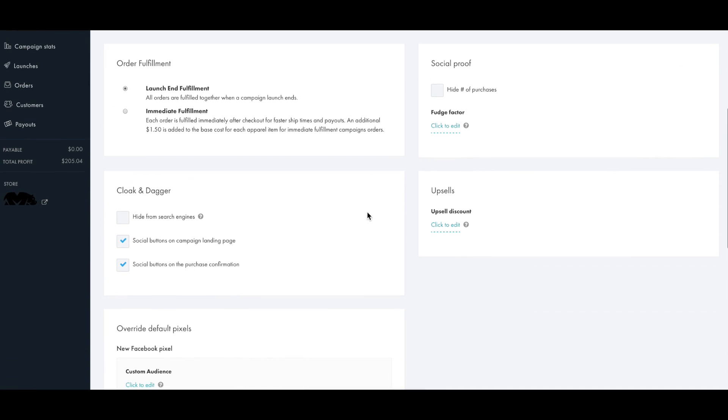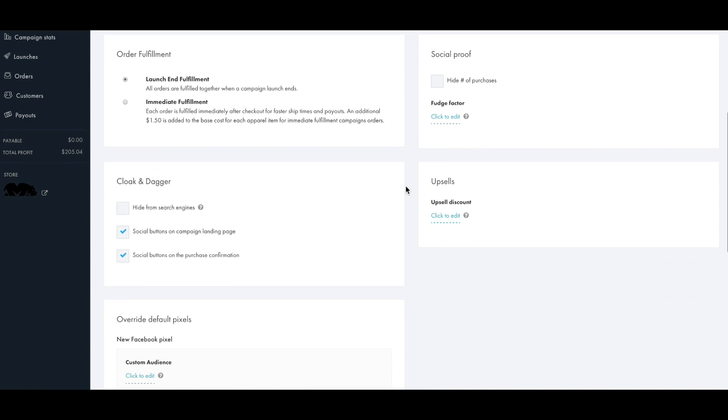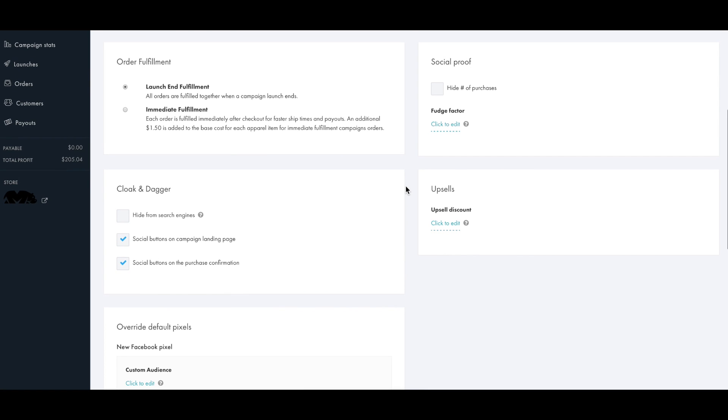Everything else on this page is pretty much just for choosing what you would like to display on the product page, but there are a couple things to take note of. First is the fulfillment method. You can choose a launch and fulfillment which is where you set a campaign duration of maybe one to two weeks and collect pre-orders, after which those will be sent to production in one big batch.